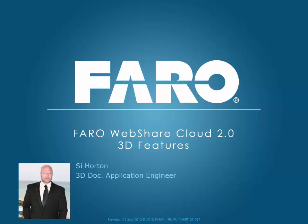Hi, my name is Si Horton and I'm an application engineer for the 3D Dock team here at Faro UK. During this tutorial, I'd like to show you the new enhancements to WebShare Cloud 2 and specifically the new 3D Point Cloud features.